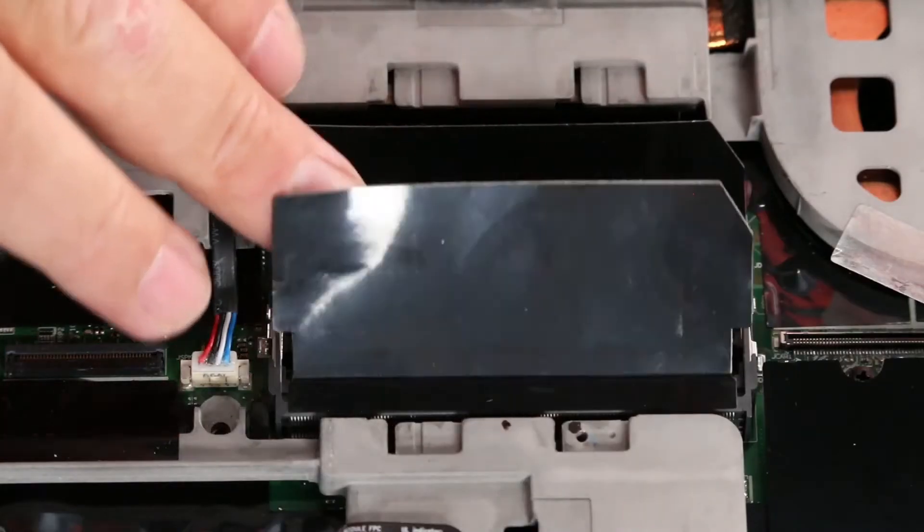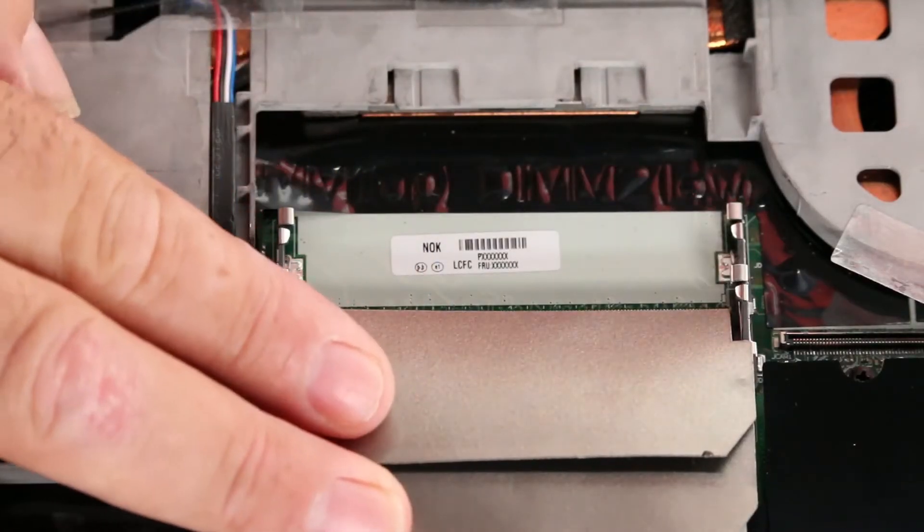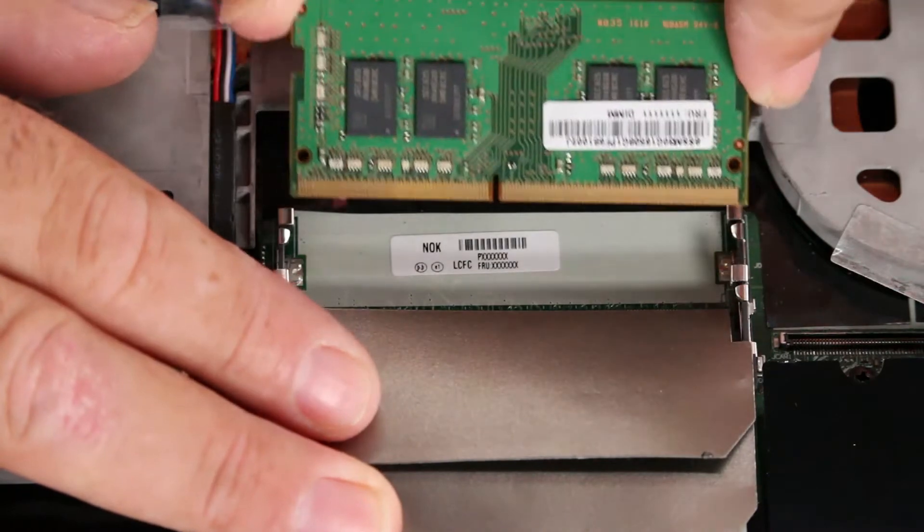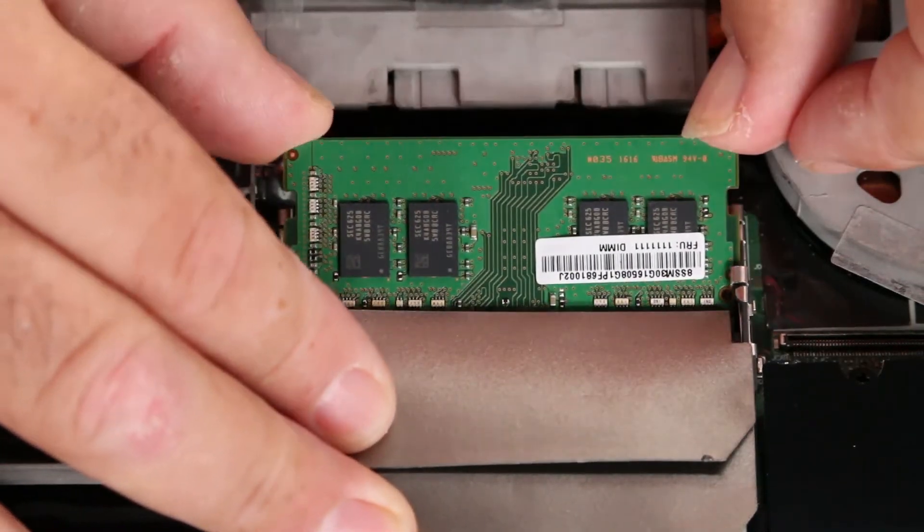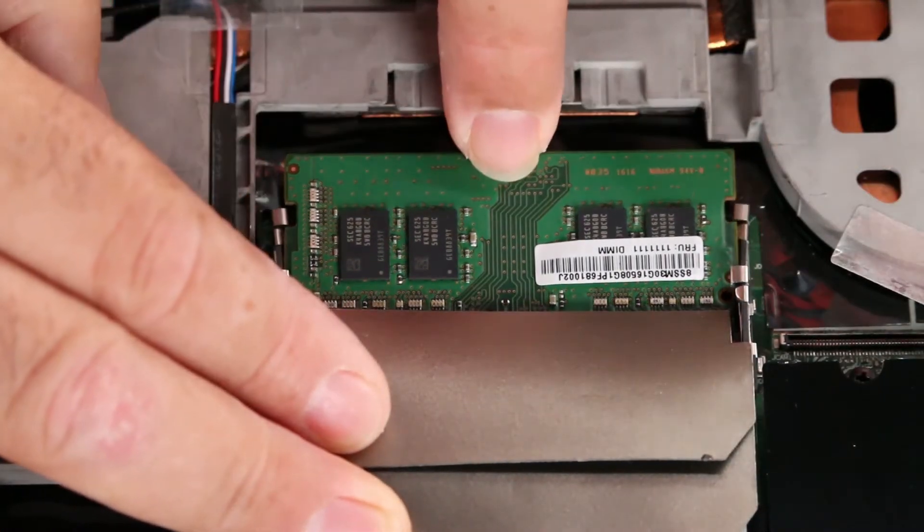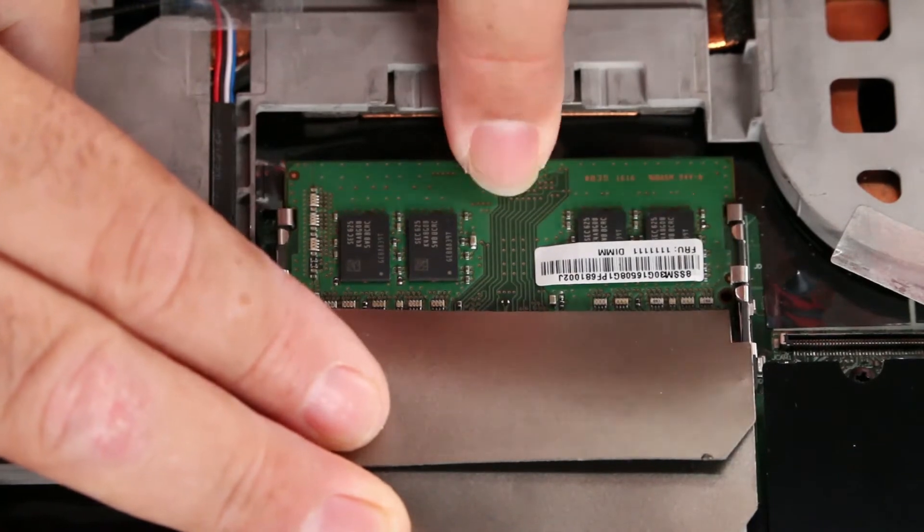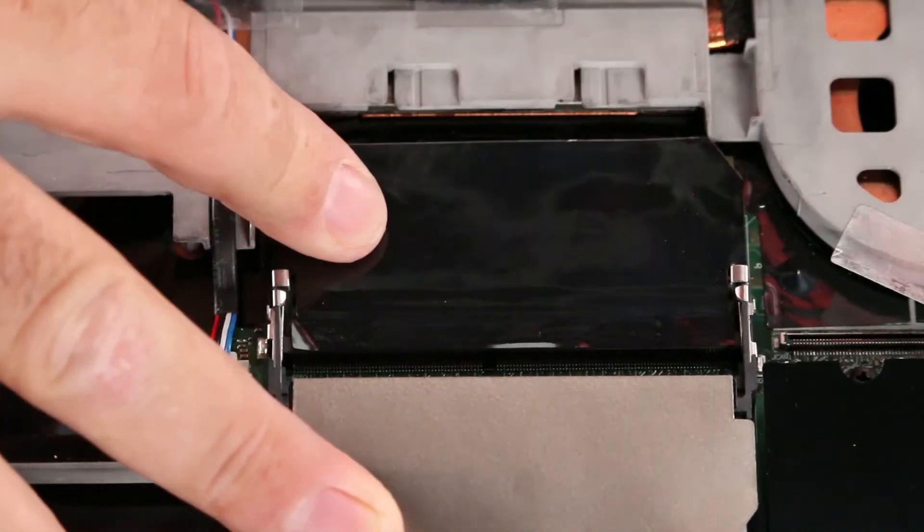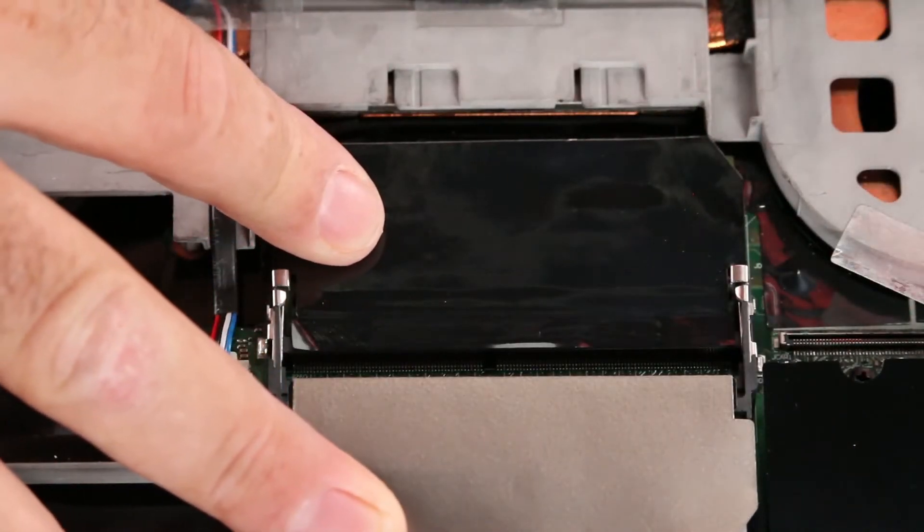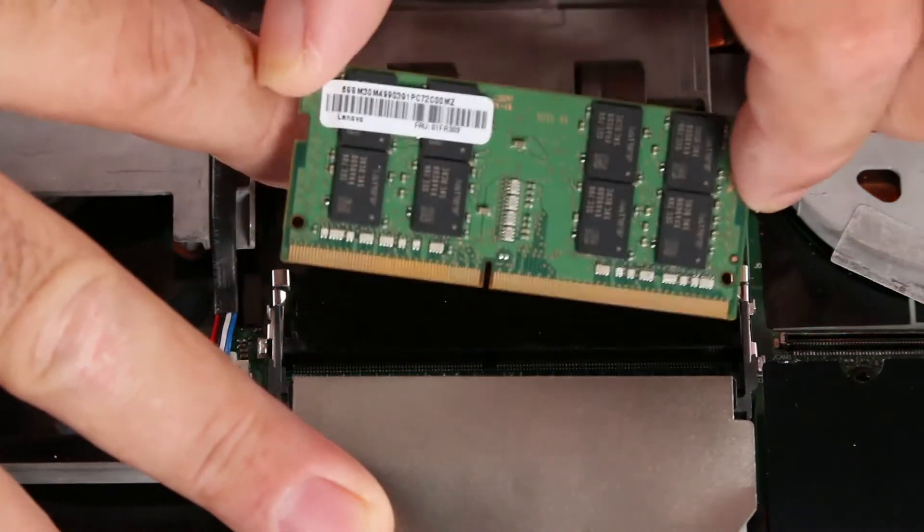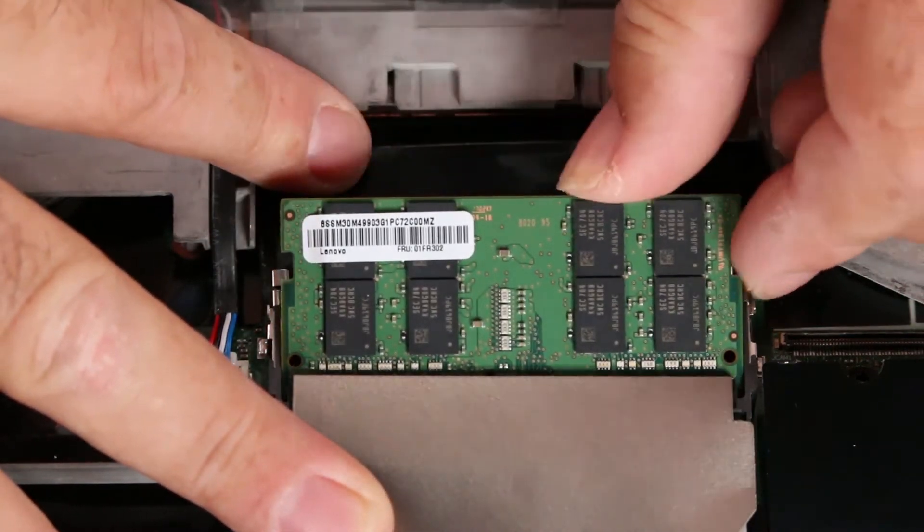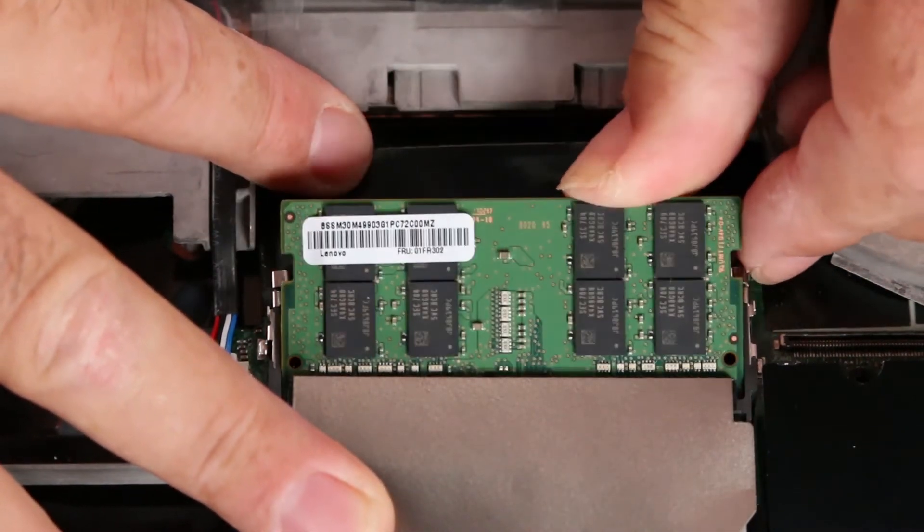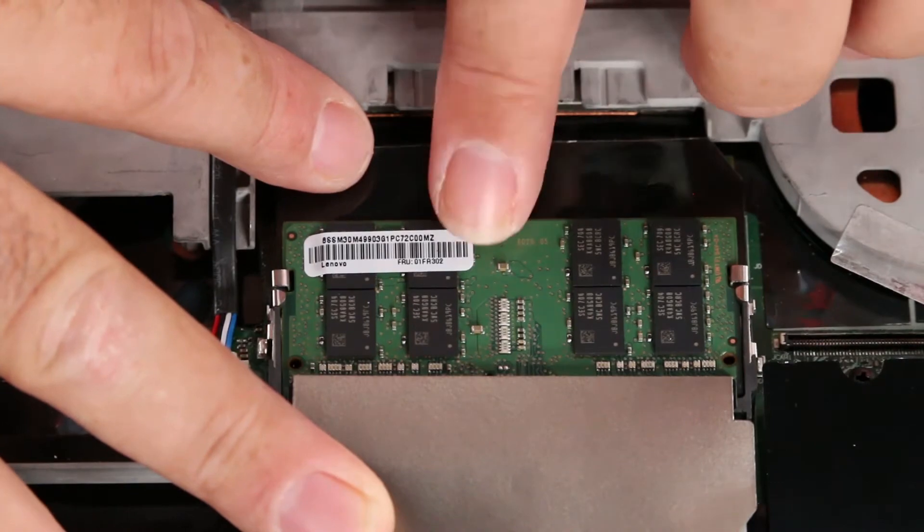You want to lift the Mylar and install the memory module into the bottom slot first. Press down to lock it. And then fold the one Mylar down and install the other memory module. Press down to lock it.